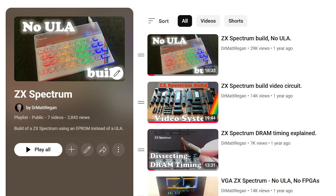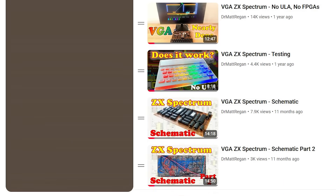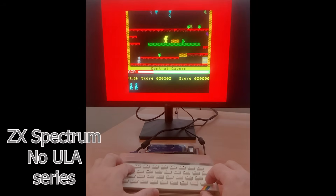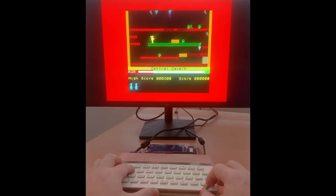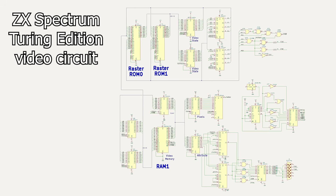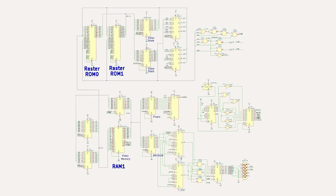In an earlier series, I built a ZX Spectrum clone using a Z80 but no ULA. The real goal of that project was to see if I could get a raster generator working with really simple logic that still gave me a VGA output. For today's build, I'm using almost the same design. If you want a full deep dive, check out that earlier series, but let me give you a fast schematic walkthrough here.